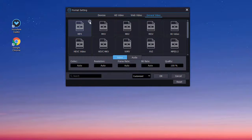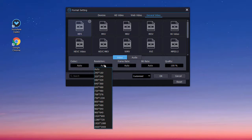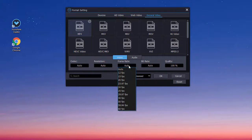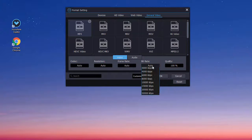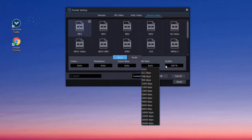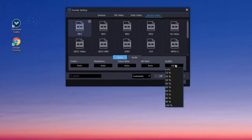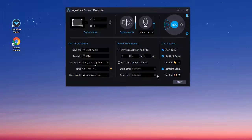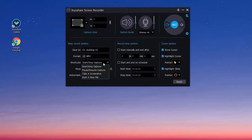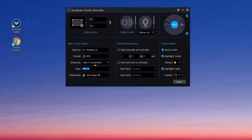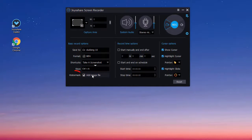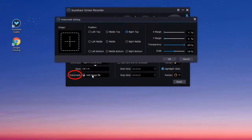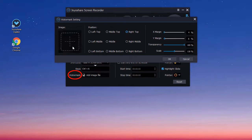Here you are also able to change the codec quality, resolution, etc. Additionally, you can press the watermark button to add your personal logo as well as adjust its forms.